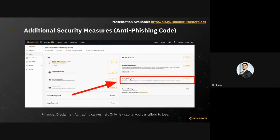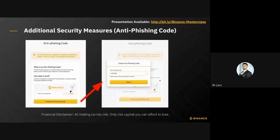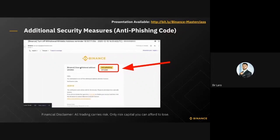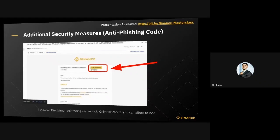The last security measure is setting up an anti-phishing code, which is definitely recommended. You create a unique text — for example, 'BTC20K' — and once created, all automated emails from Binance will display your anti-phishing code. This is useful because if you receive an email claiming to be from Binance but it doesn't show your anti-phishing code, you'll know it's from an impersonator or hacker.